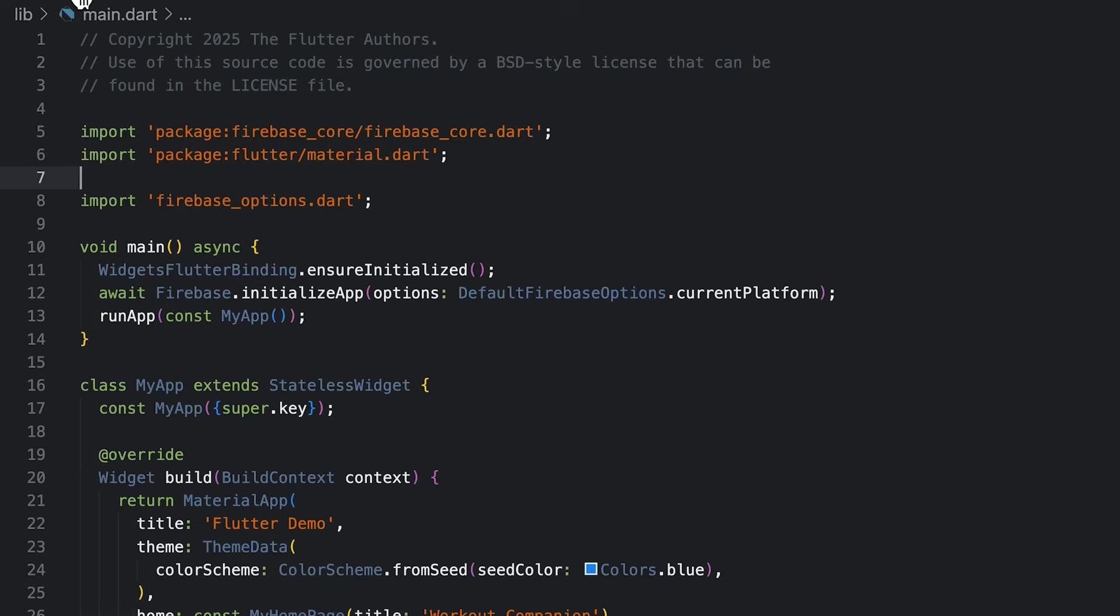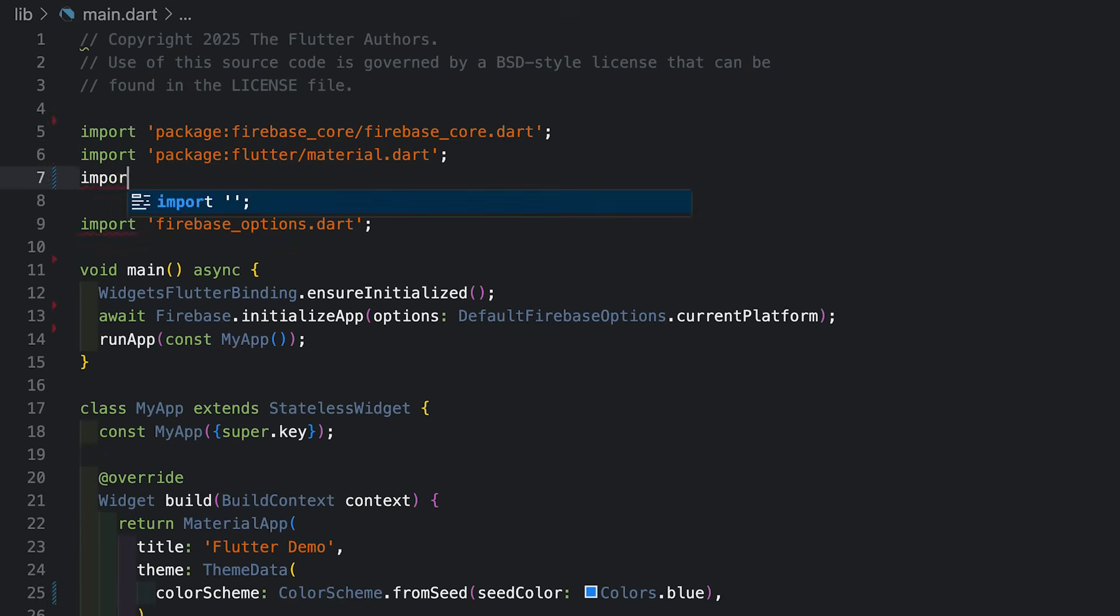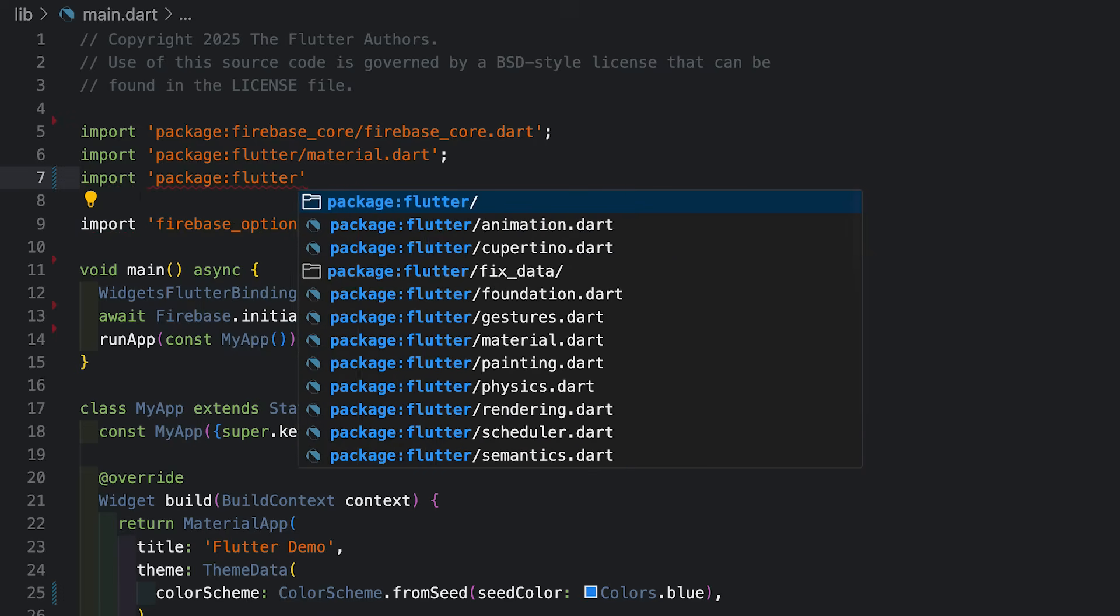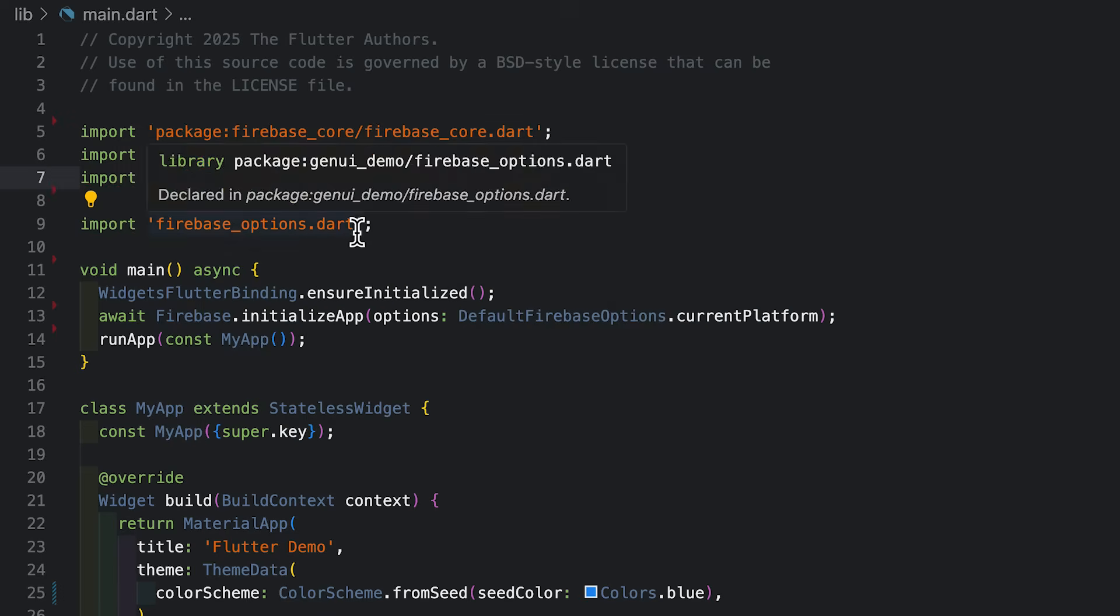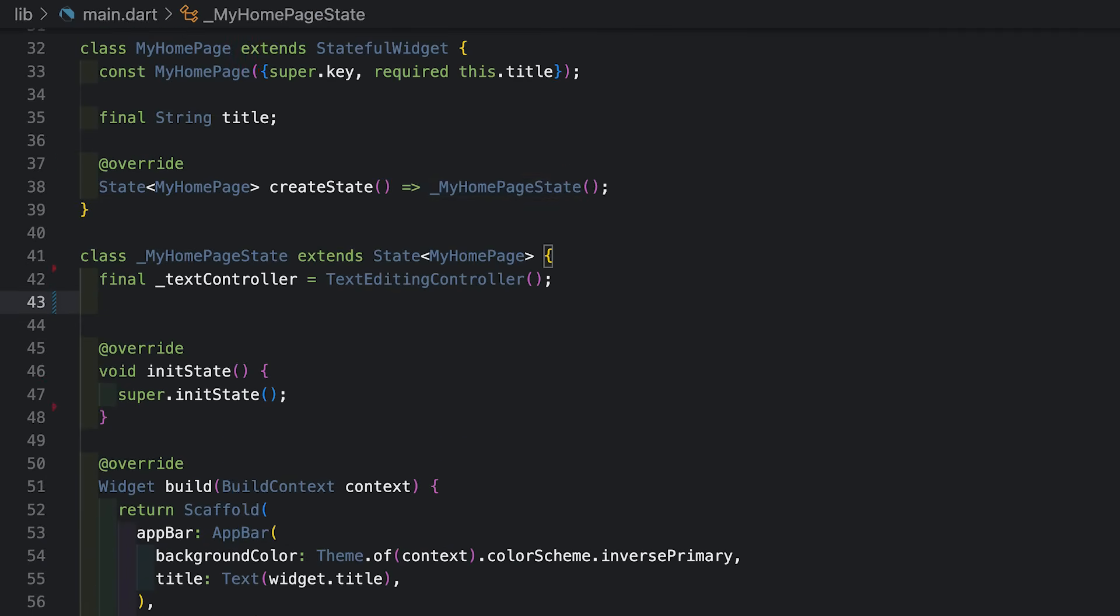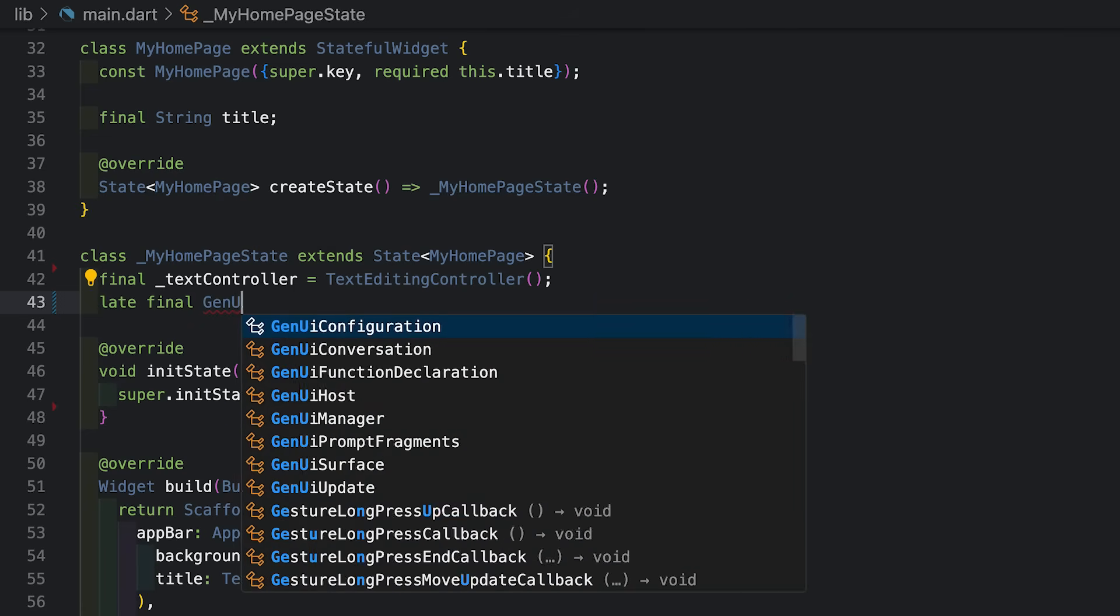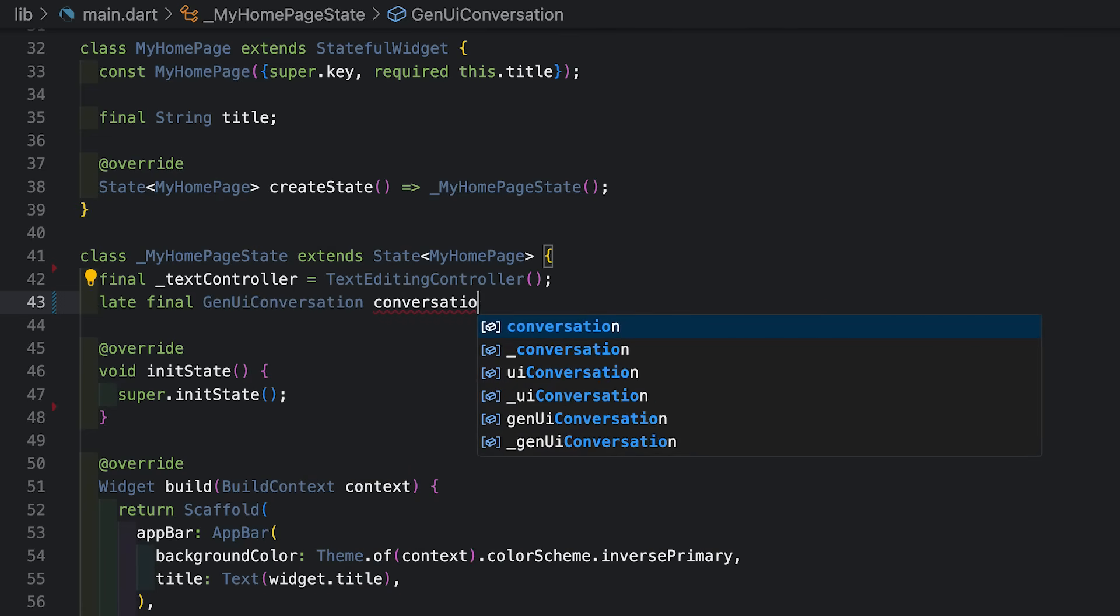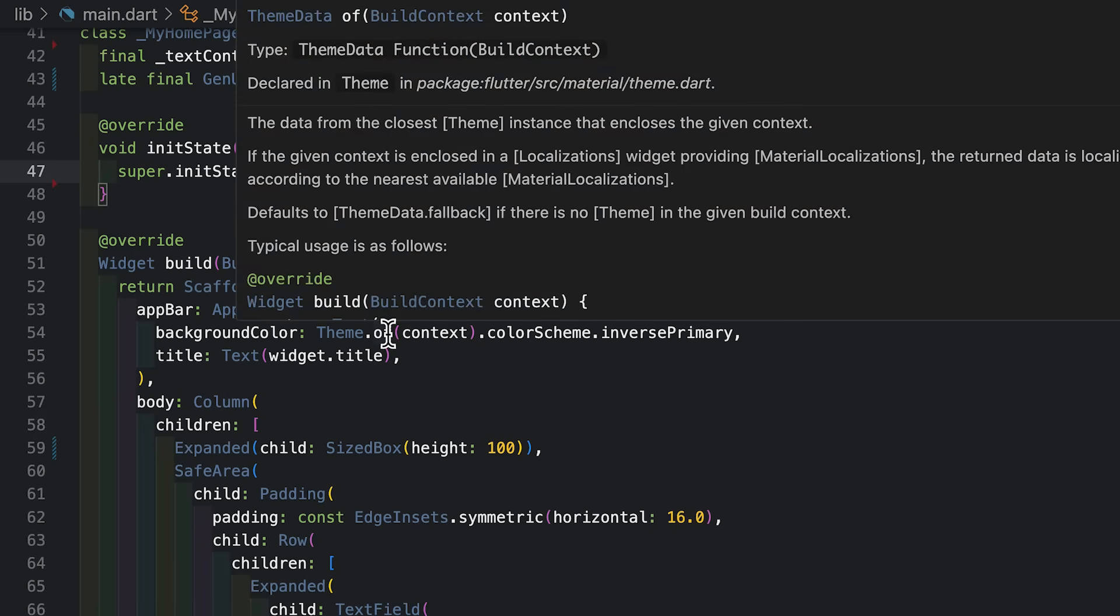All right, let's get back into main.dart and start the integration. So first up, I'm going to go ahead and import the package, Flutter GenUI. Down here I have a stateful widget, and this is where I'm going to make my connection for generative UI. So first up, I'm going to create a GenUI conversation. This is the object that represents my overall interaction with the agent, kind of runs the show.